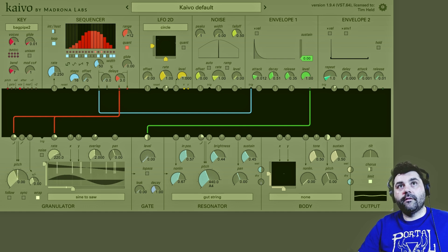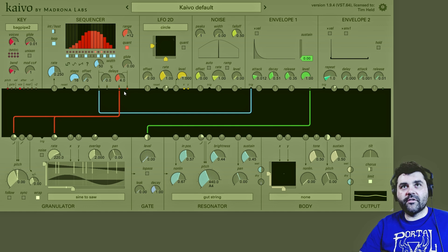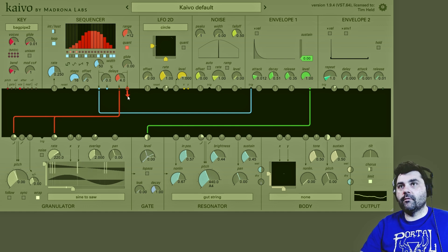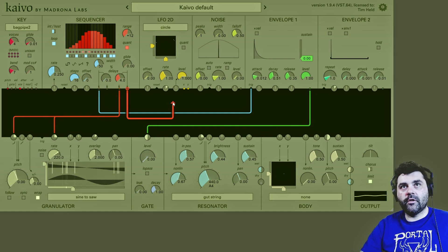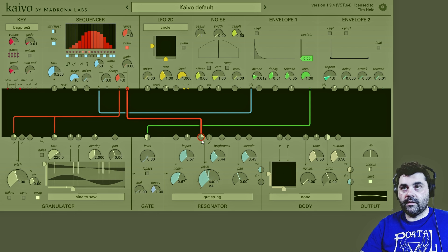Before I do any wild modulation, something I like to do is turn up the delay on the sequencer so we get two related but different sequences coming out of the sequencer. Now I'm going to put the second one into the pitch input of the resonator.